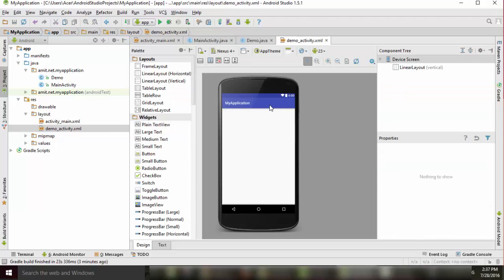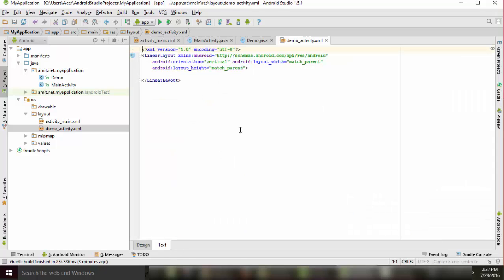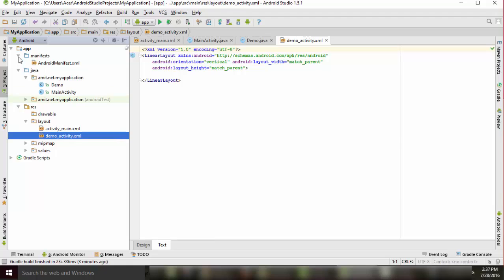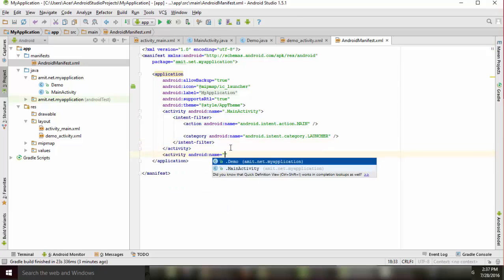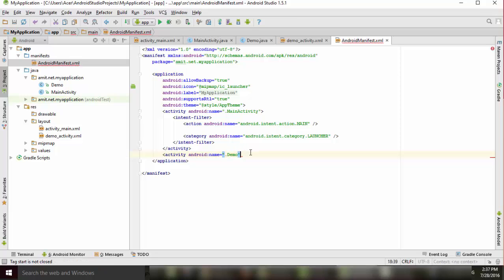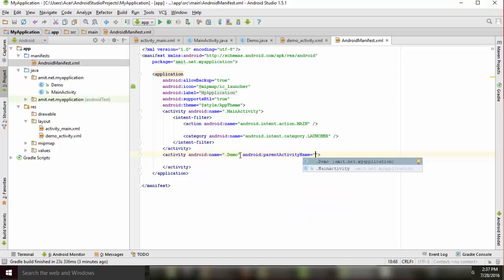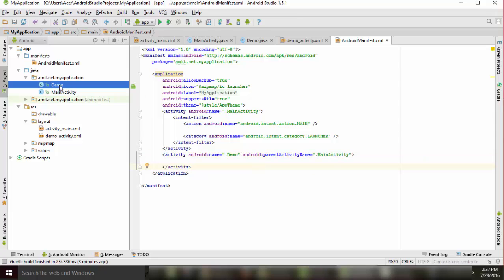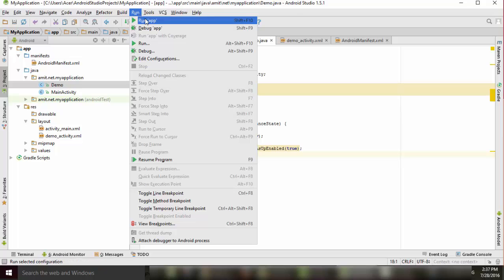We can't see the activity yet, so we will open the AndroidManifest.xml file. Here we will declare our new DemoActivity. Inside it, we will add the parentActivityName attribute pointing to MainActivity, so that after clicking the up button the app can navigate back to the parent activity.